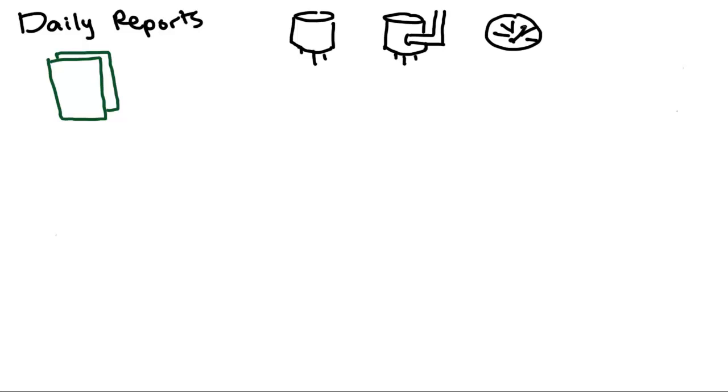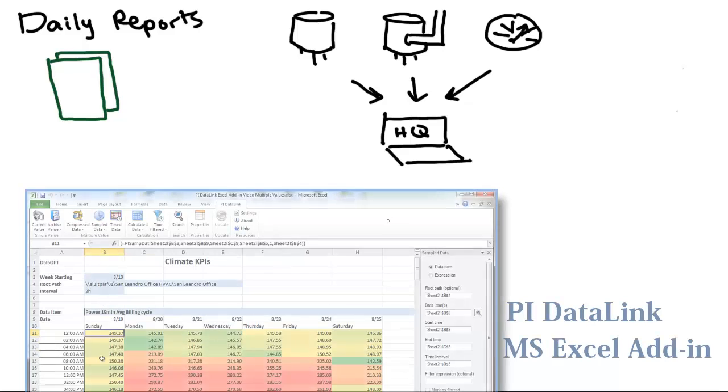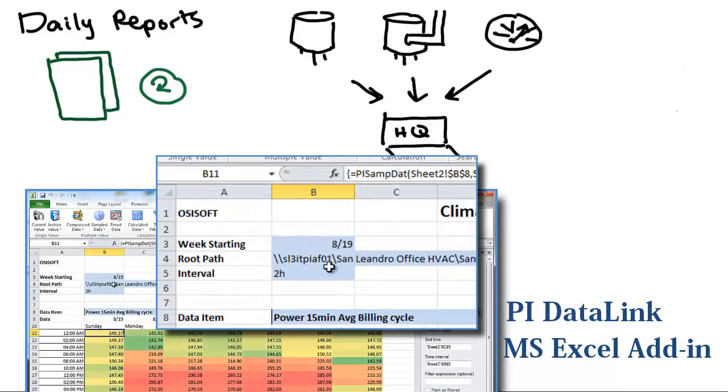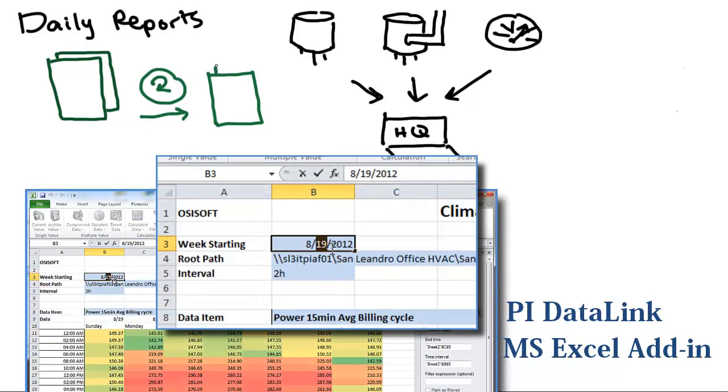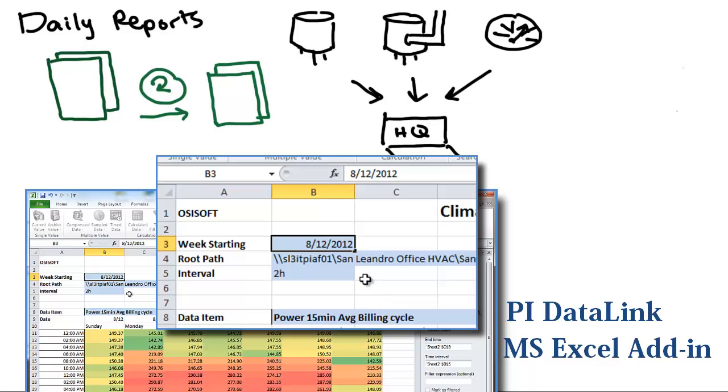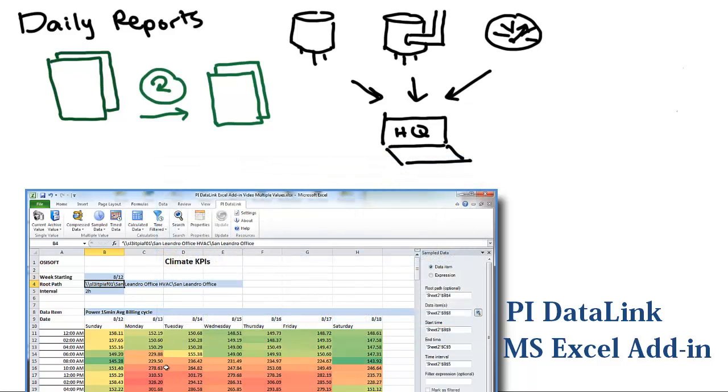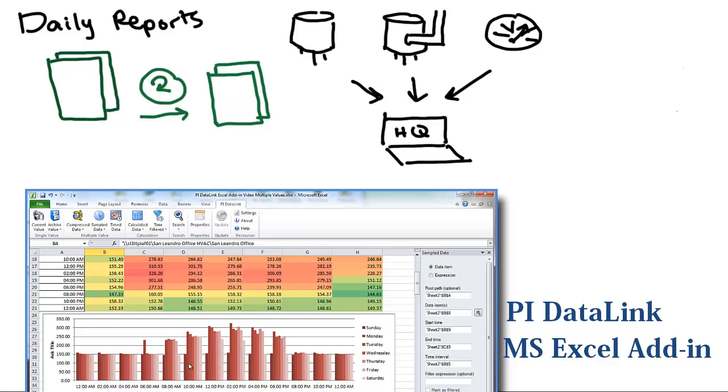Fortunately, the PI system collects data from any device and control system, and automatically puts it right into Excel with PI Data Link. All I need is one standard format, and I can just refresh it every day. I just check, review, and email off the report in minutes.